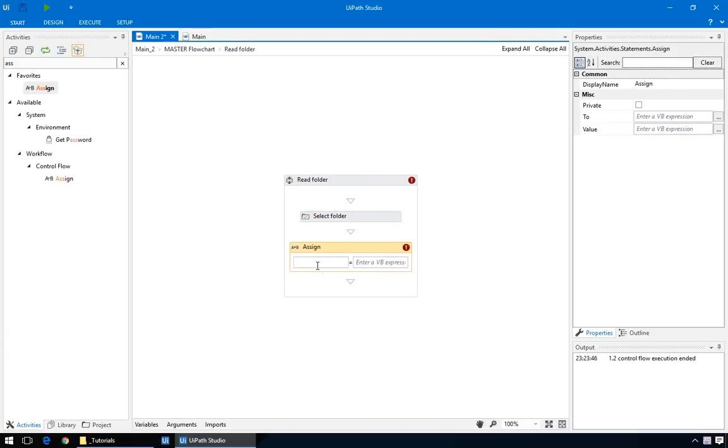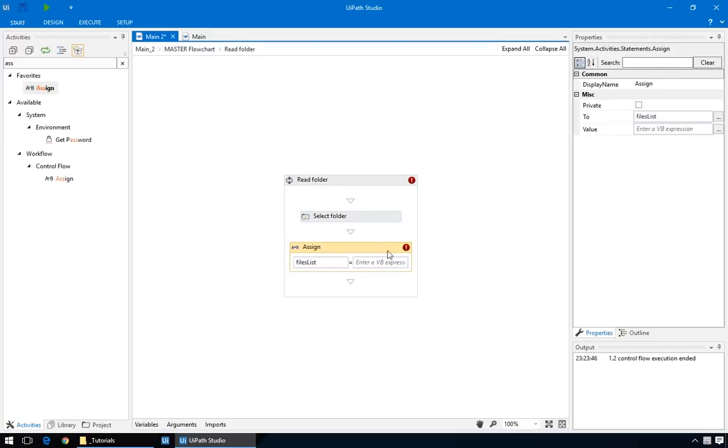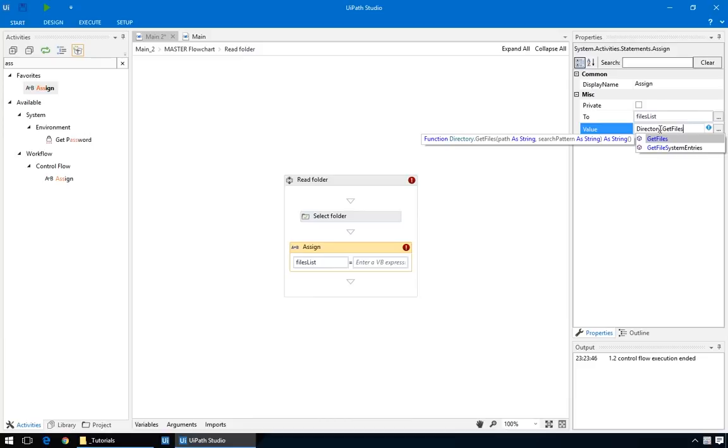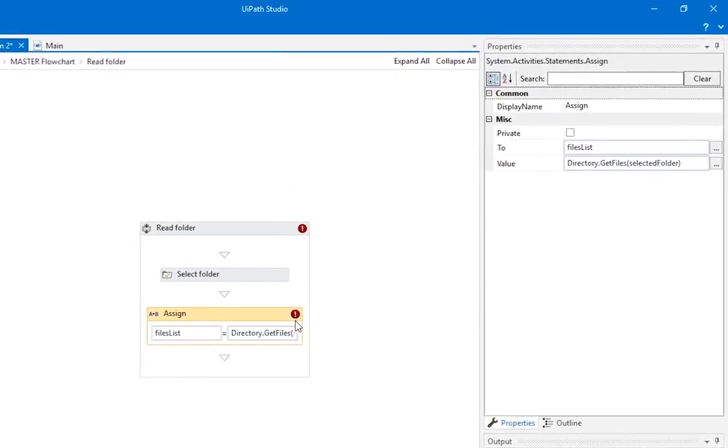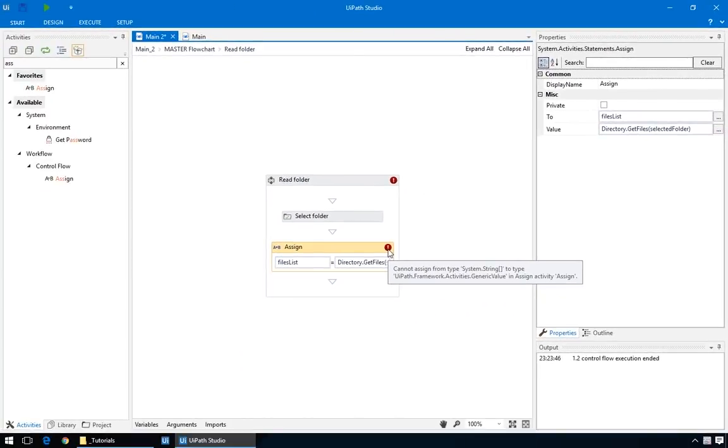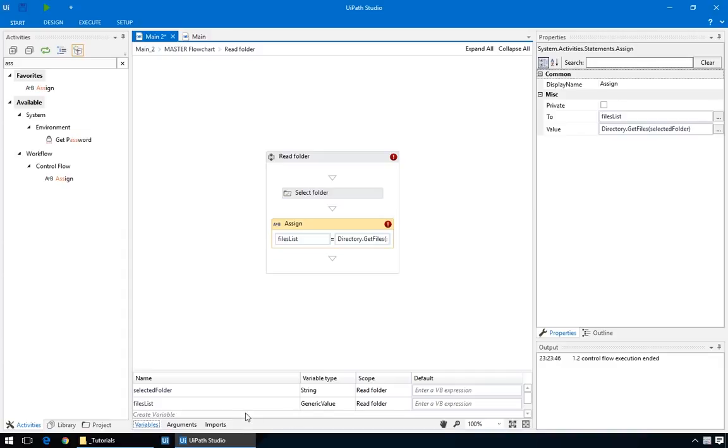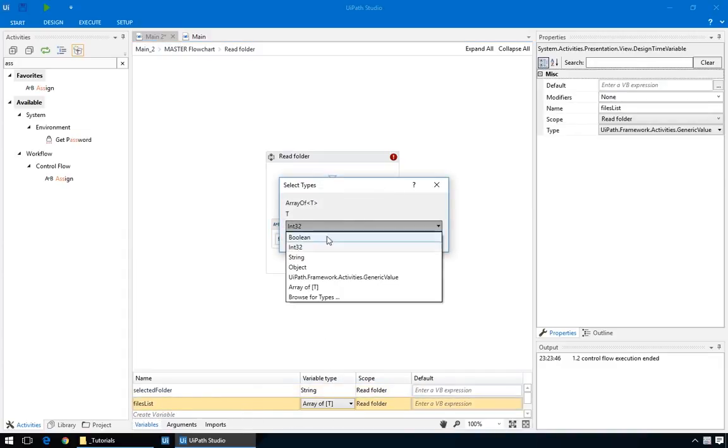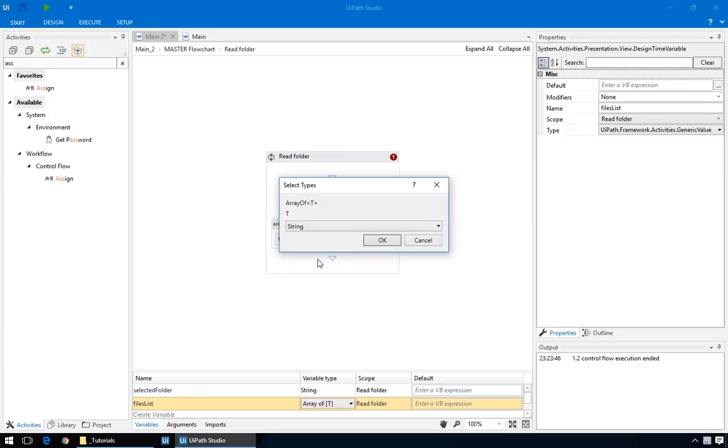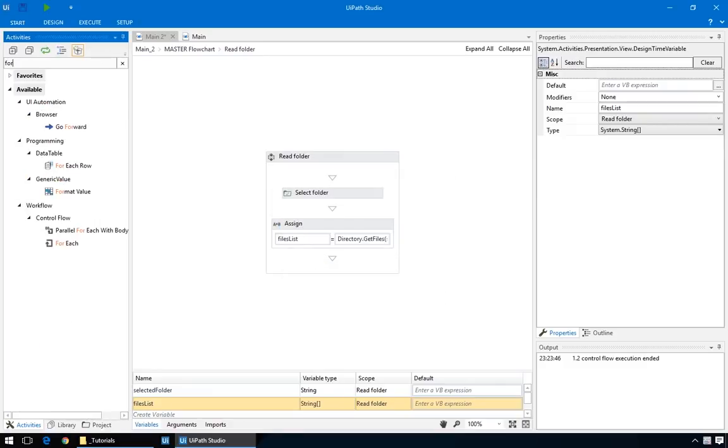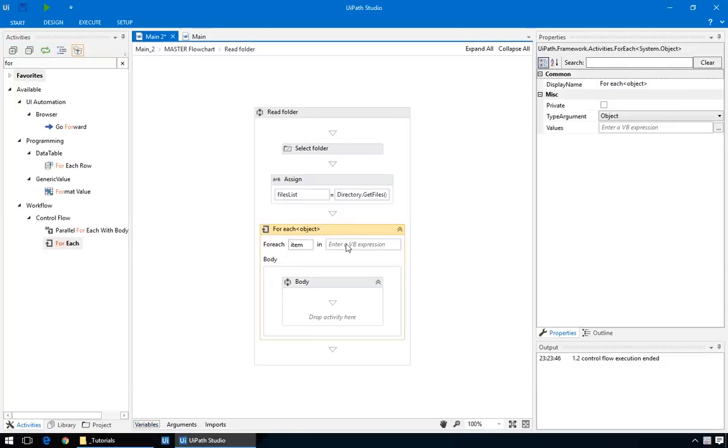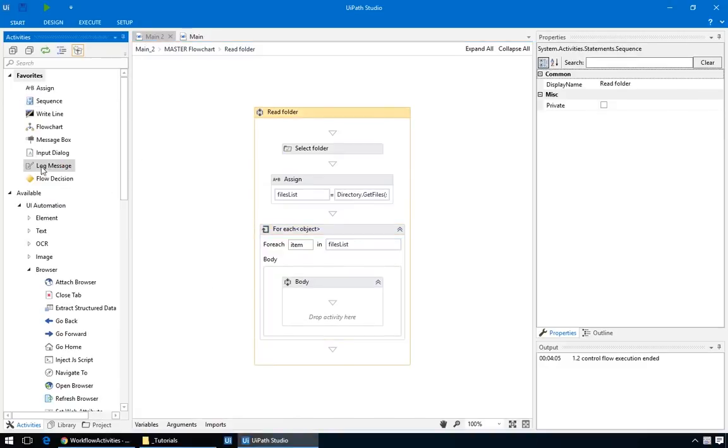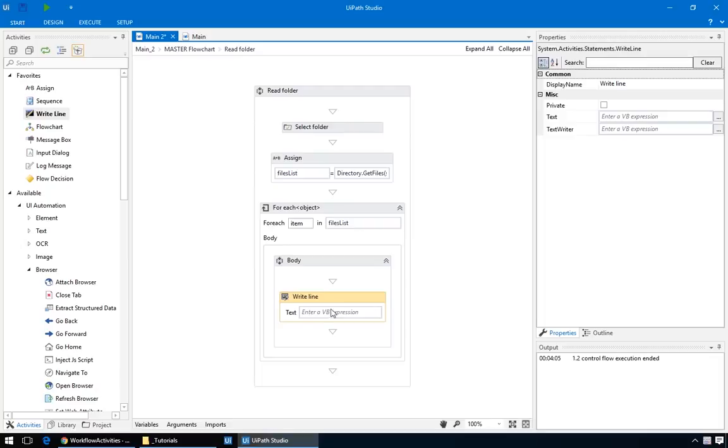Then we'll drop in an assign action. On the left, create a new variable called files list. We want to get a list of files, and there's a special command for that. directory.get files, and the folder's path is the parameter. In our case, we'll just use the one generated by the select folder action. Because the get files command generates a list, or an array, of files, the type of variable must be an array of strings. Finally, add the for each loop, and fill in the list with our list of files. This way, for each item in our list, we'll do some action. In this case, a simple write line for each individual item. It looks like we'll also have to convert it to string.